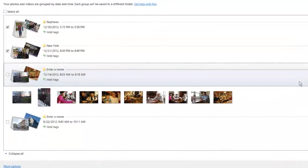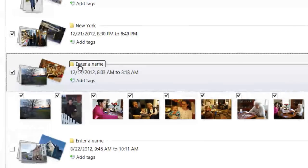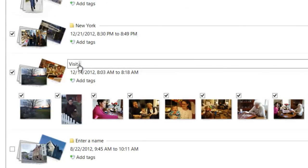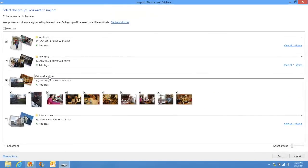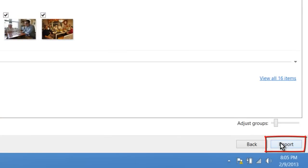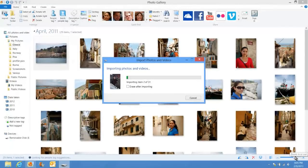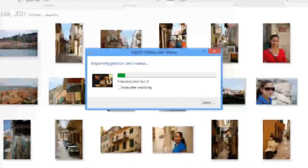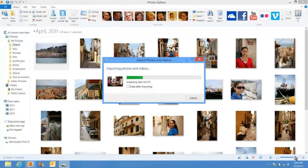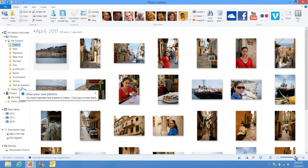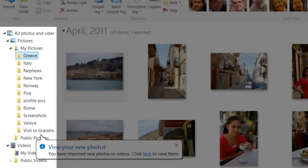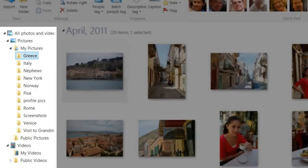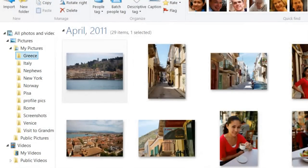For each remaining group, expand it to see what's within, select it by clicking the white checkbox, click on 'Enter name,' and type a name. When you're finished with all your groups, click Import in the lower right-hand corner. A small window will show the status of the copying with a green progress bar. When the import is finished, you should see the folders you imported appear in the navigation pane on the left side, listed below the My Pictures folder.